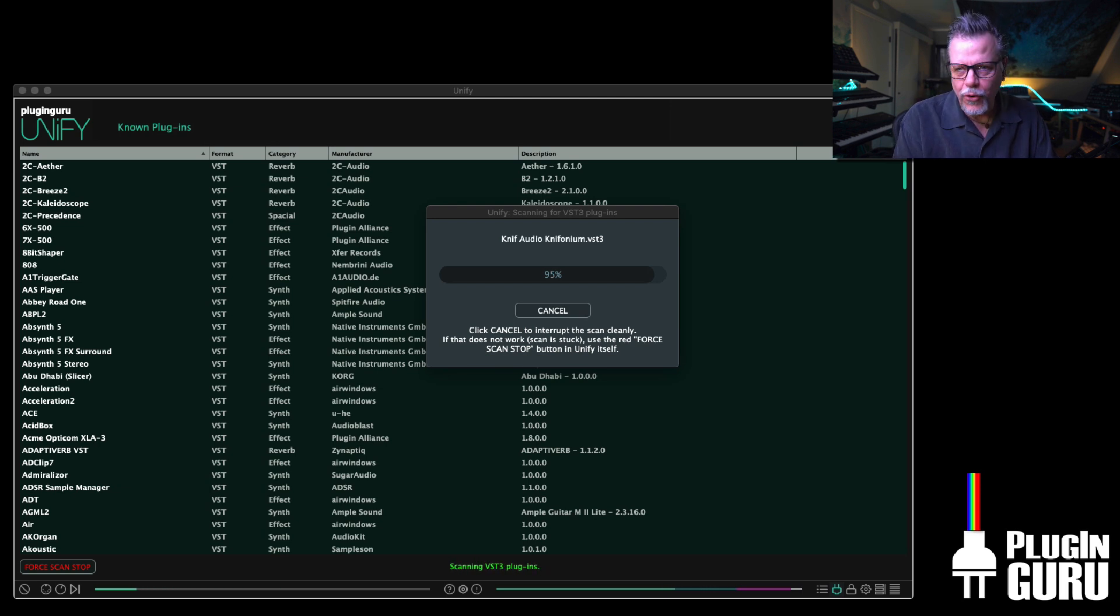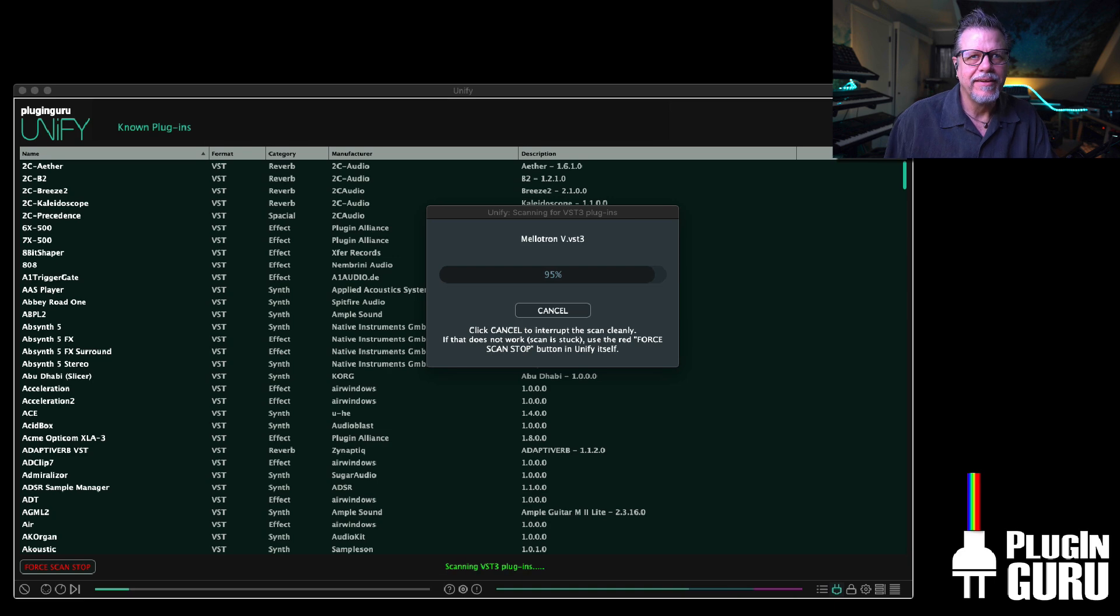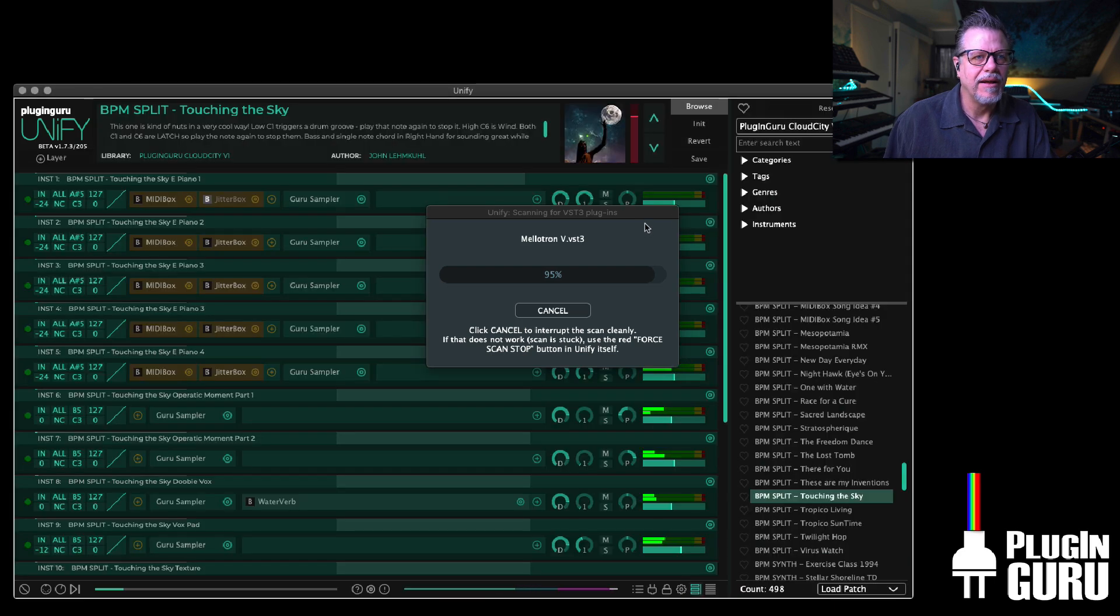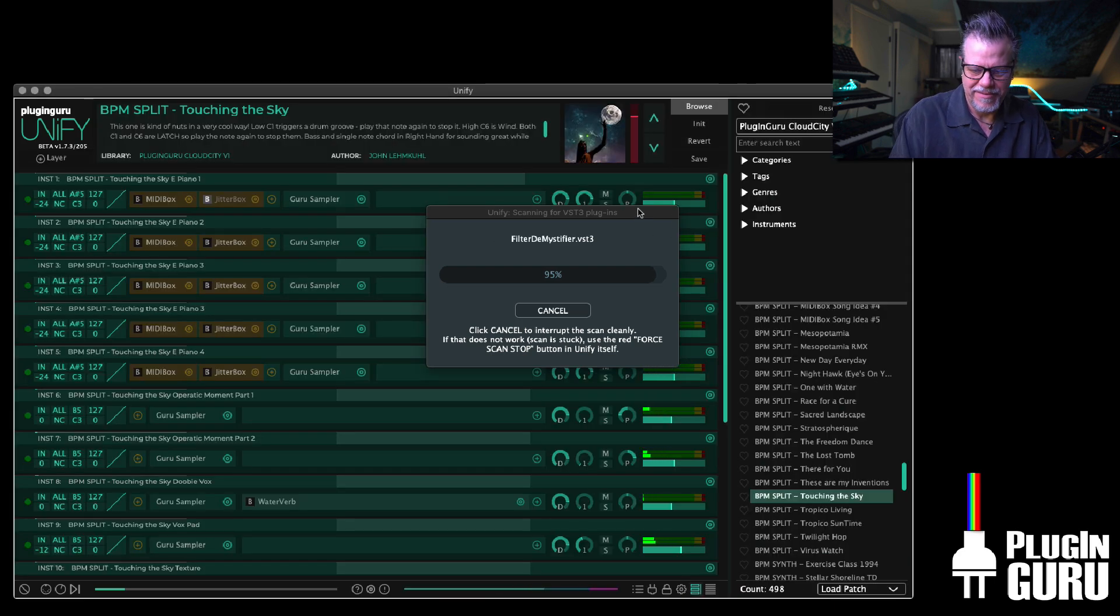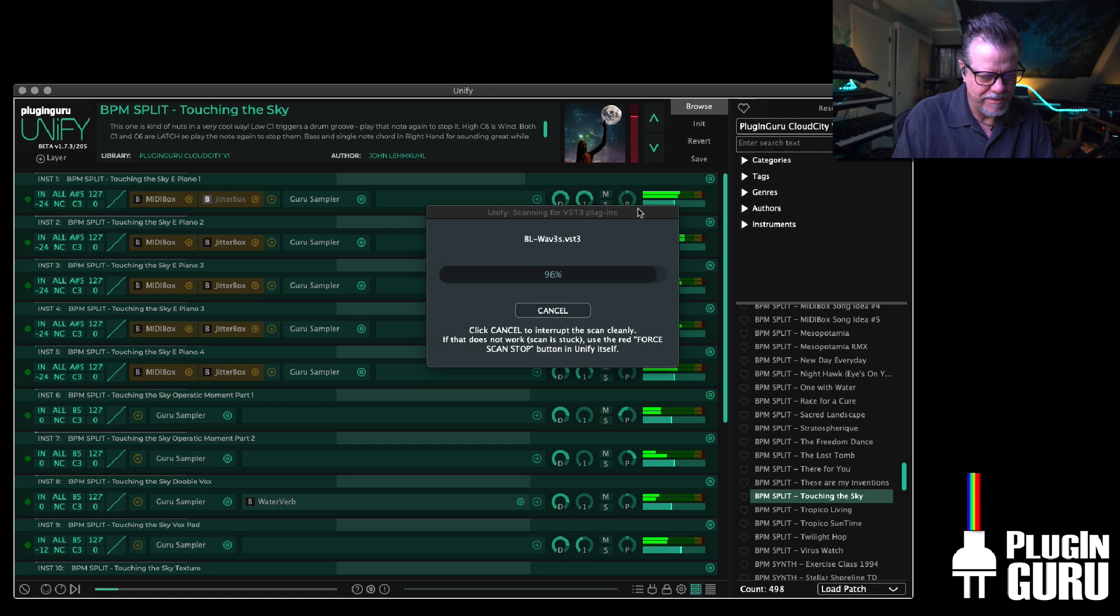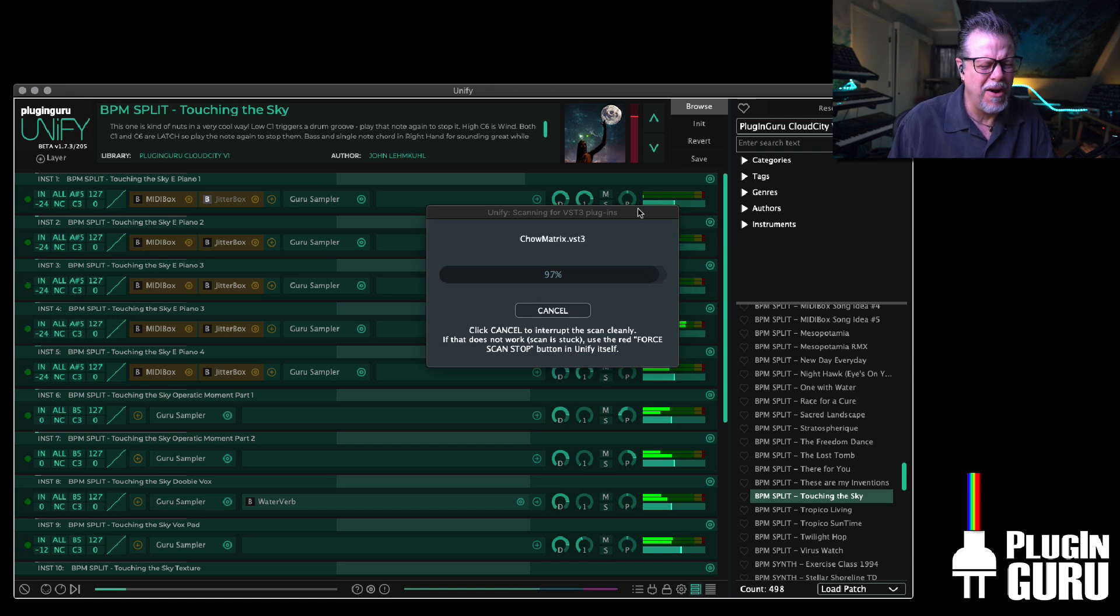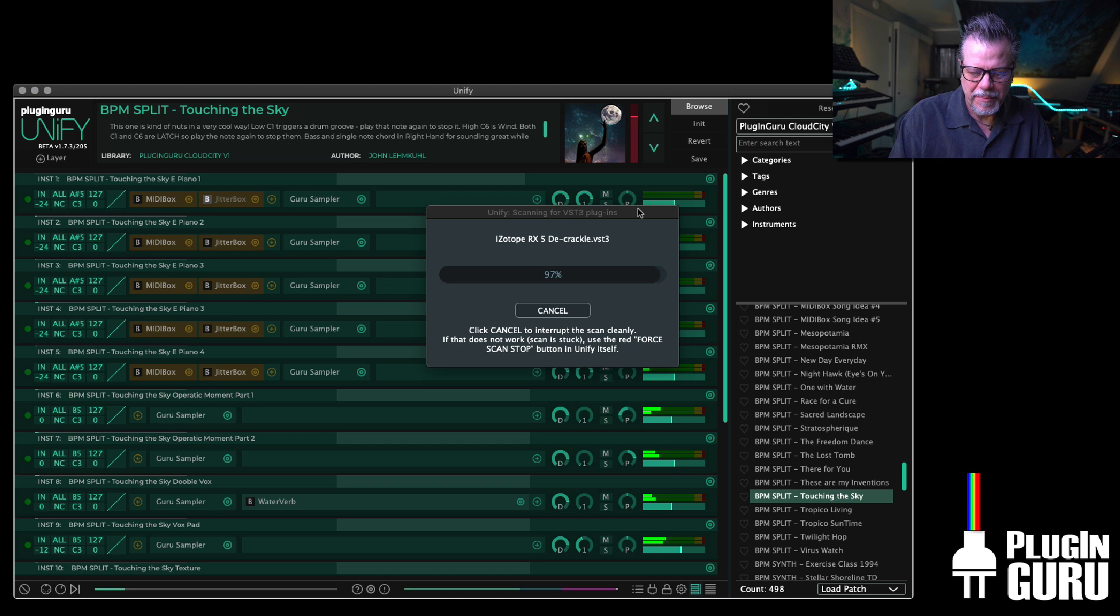What's cool is even while it's scanning I'm still playing.